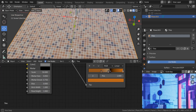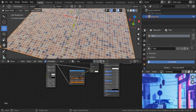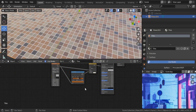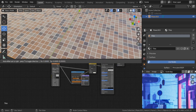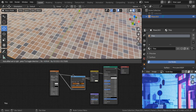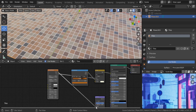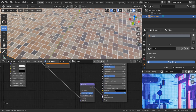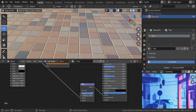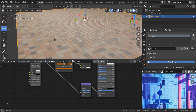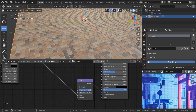Now that our base color is ready, we need to work on some bumps. Shift-A, bring in a bump node, grab the color and connect it to the height input, and connect the normal to the normal socket. There we go — we have some bumps going on, but I need to tweak the strength down a bit.